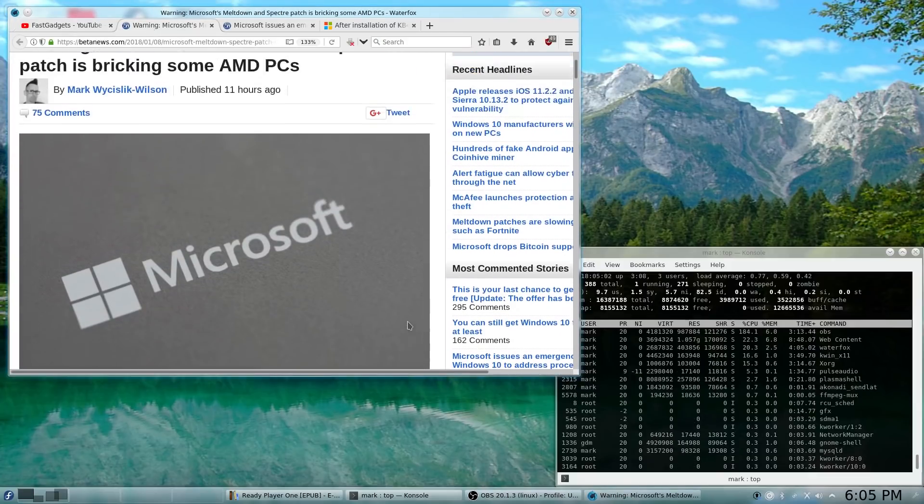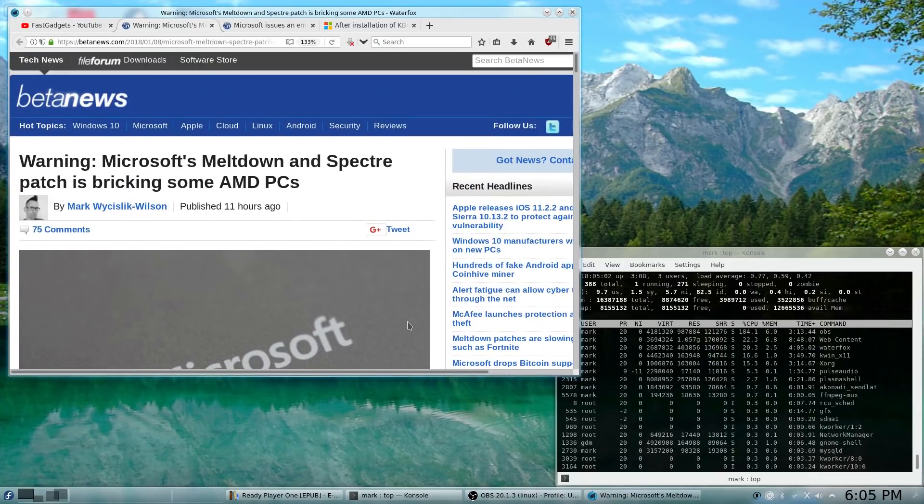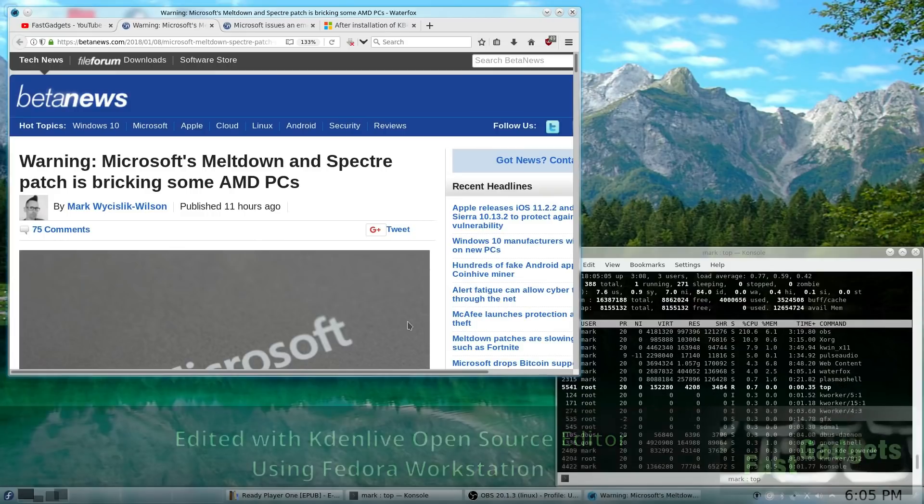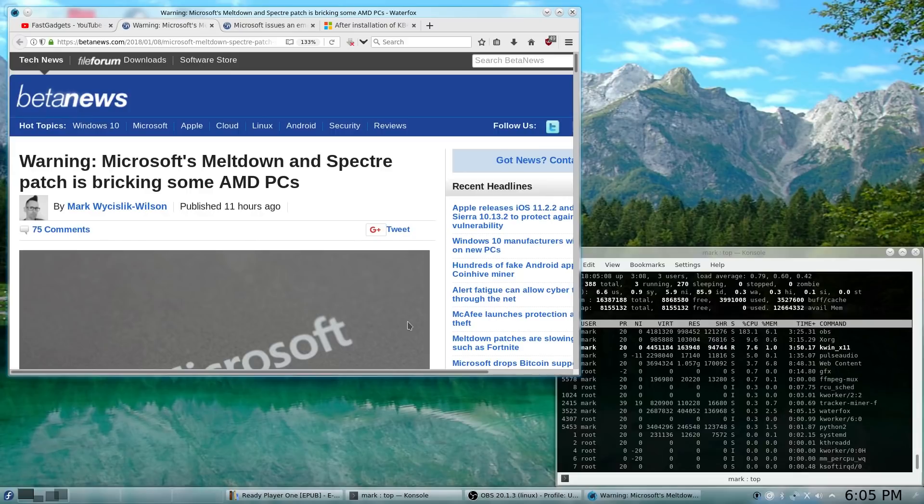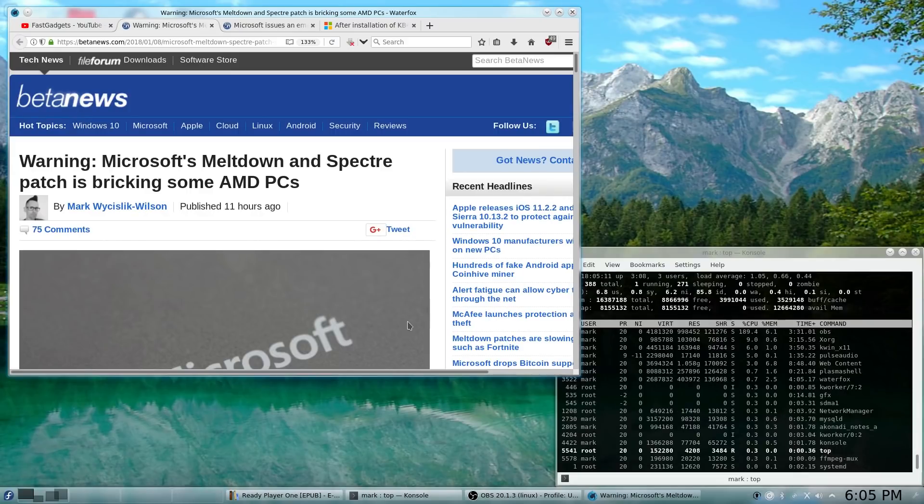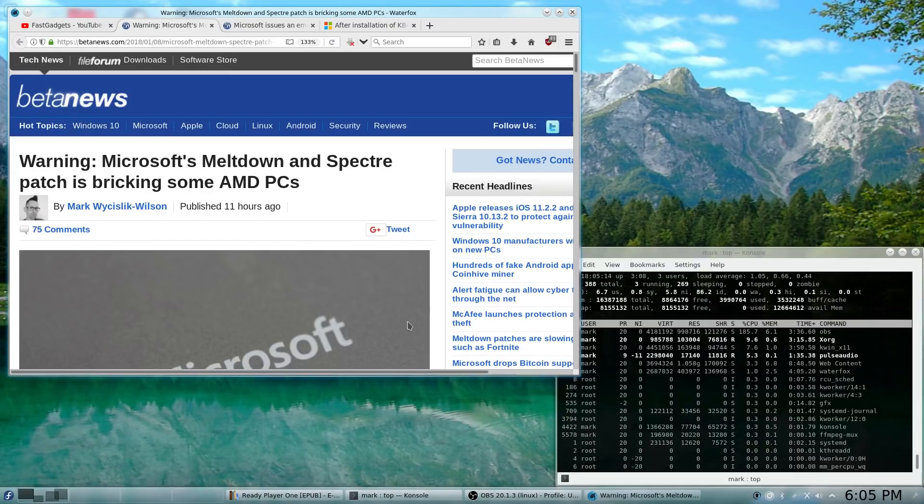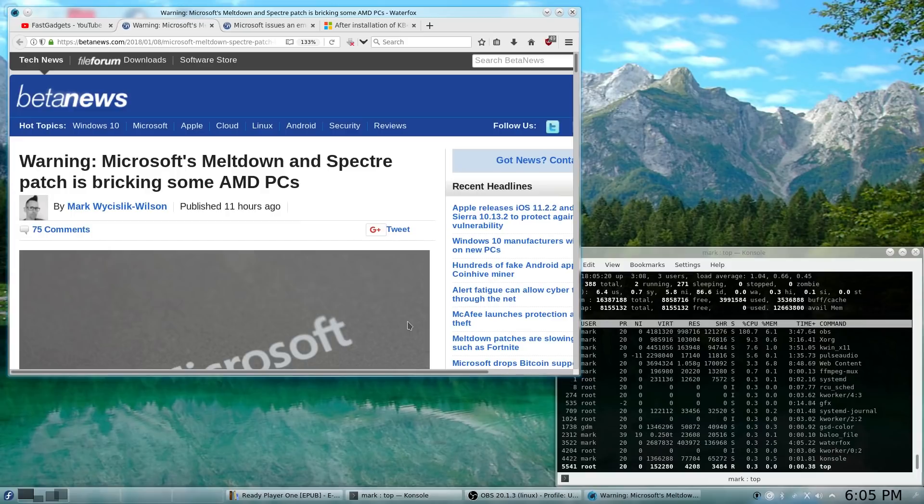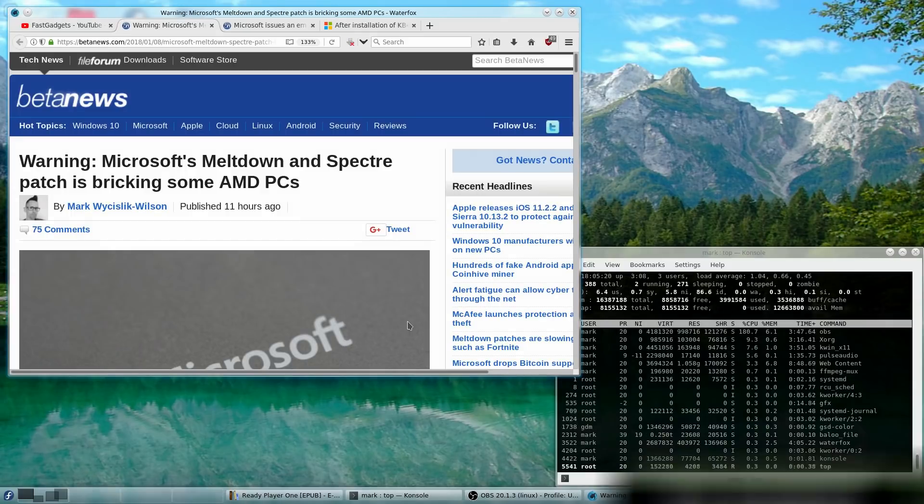It appears that there are some issues with the recent Microsoft patch for Meltdown and Spectre, which are two vulnerabilities that affect Intel processors. The odd thing about it is, when the patch is installed, it is causing problems with some AMD PCs.